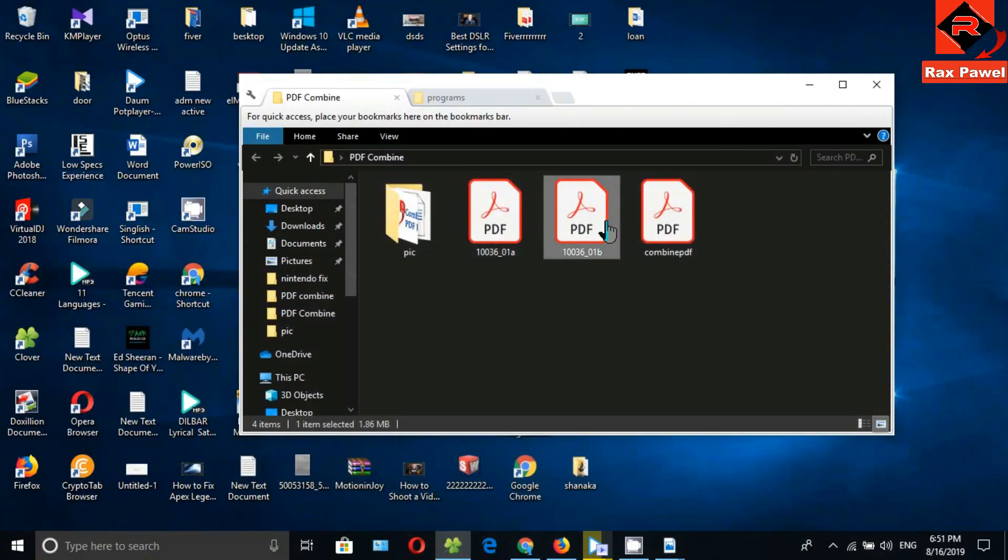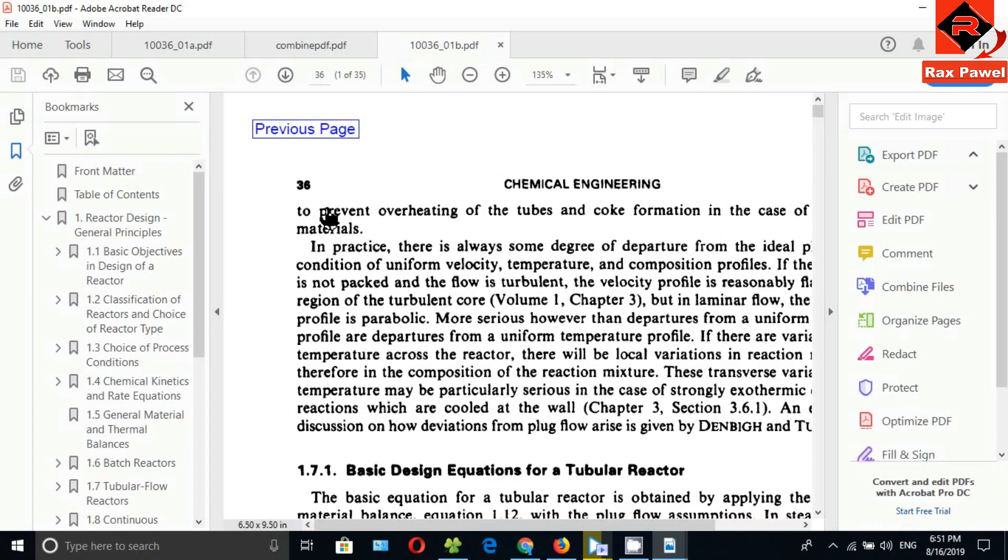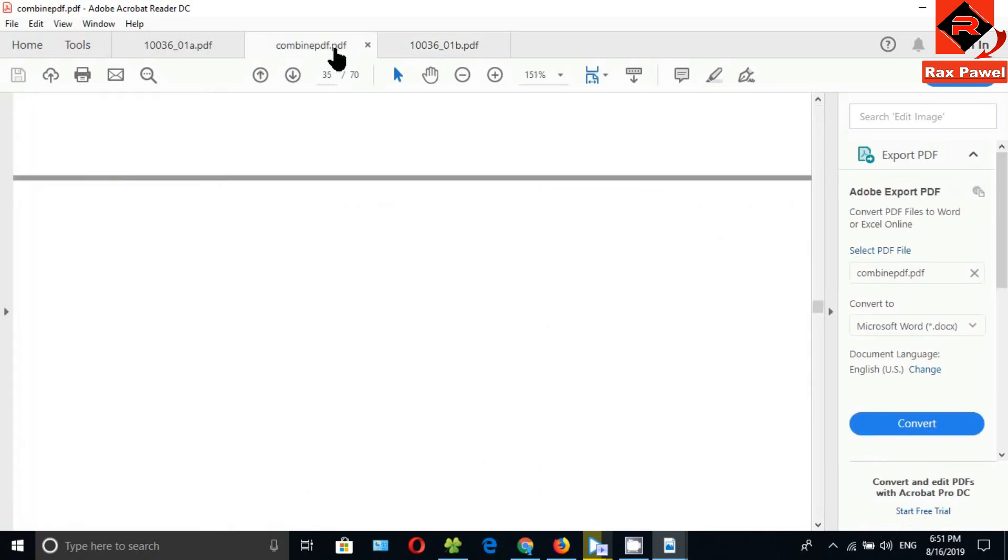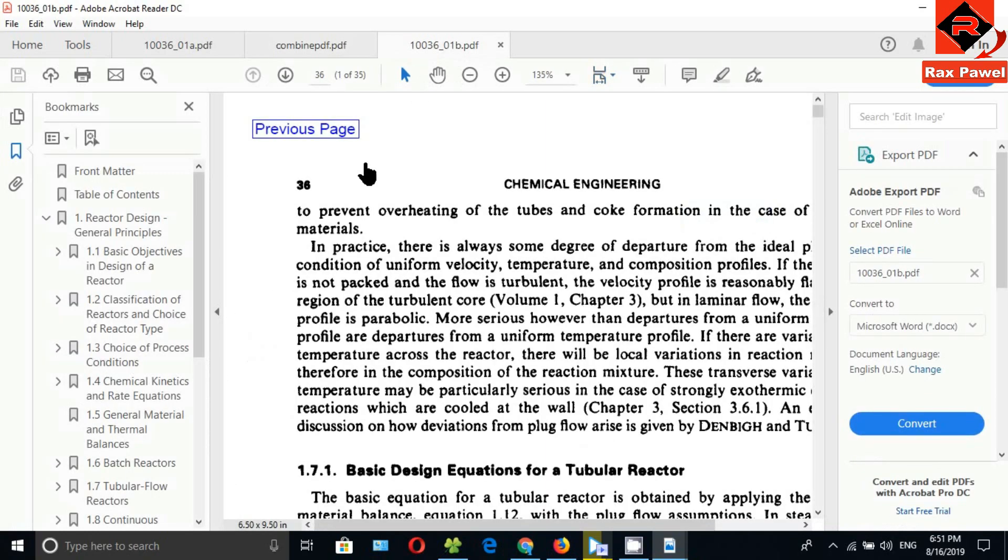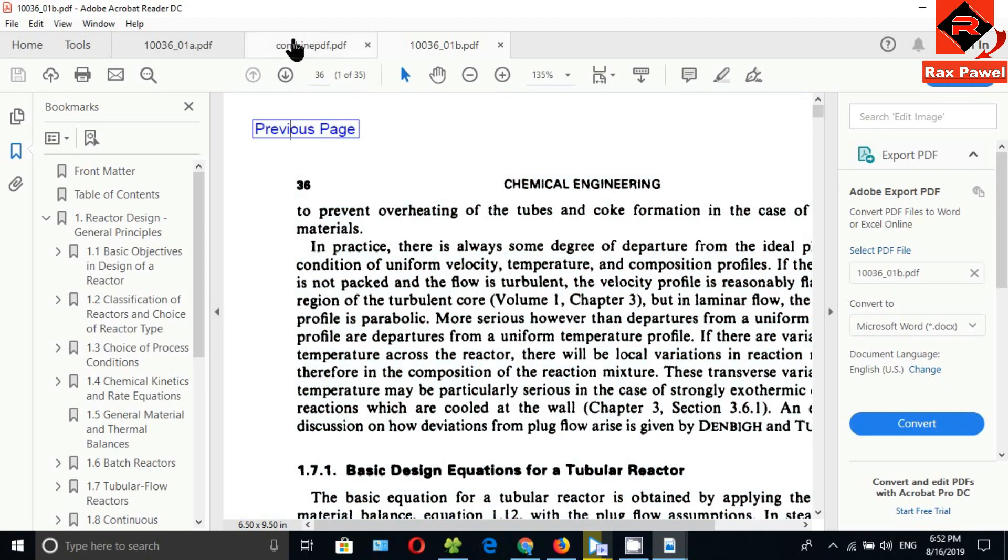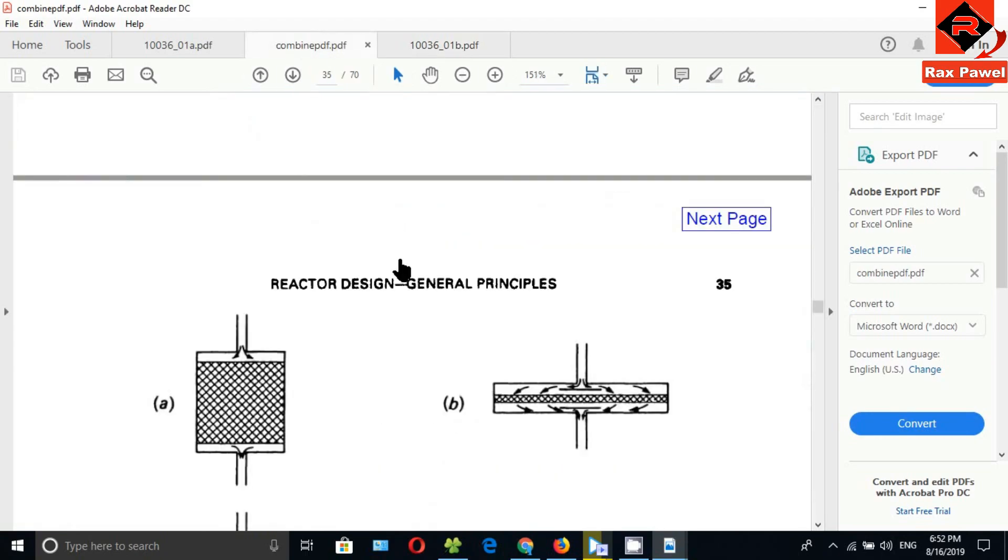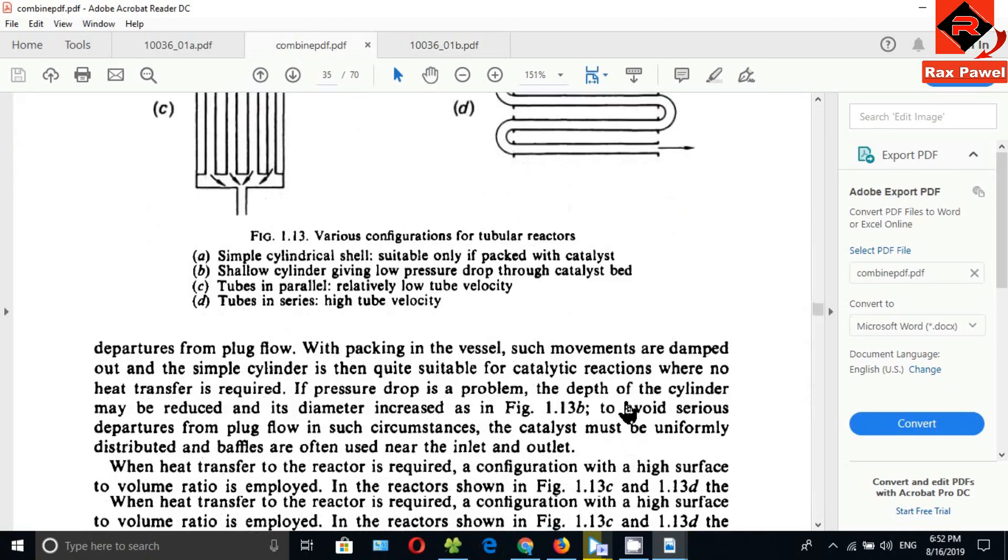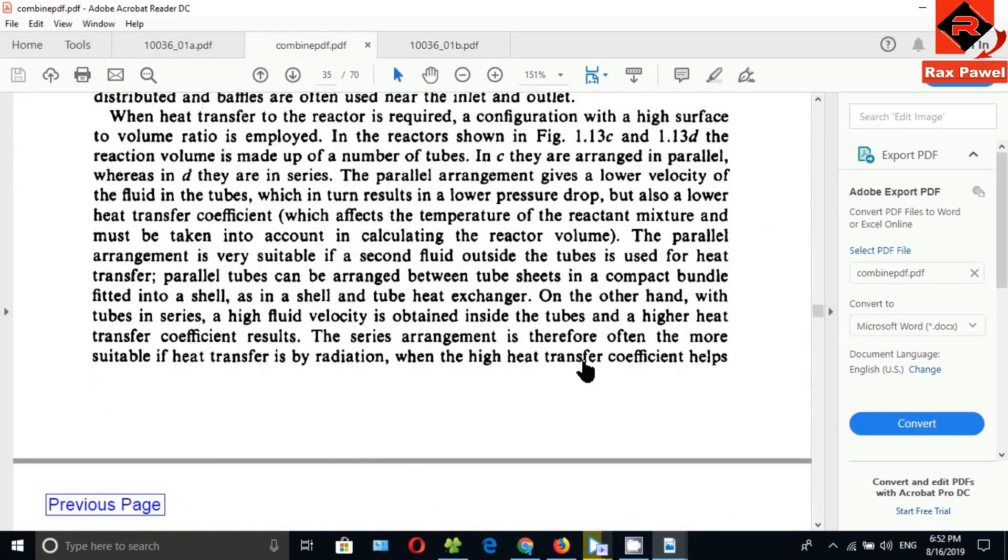This is the second PDF file. You can see, this is the easiest way to combine PDF files.